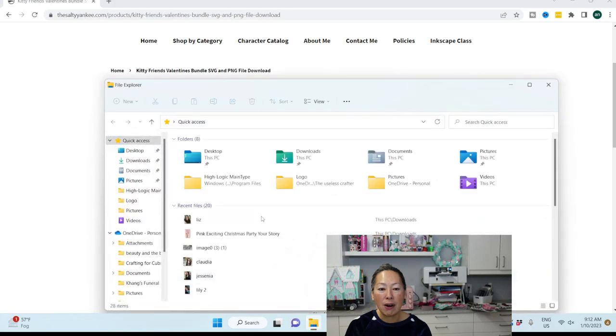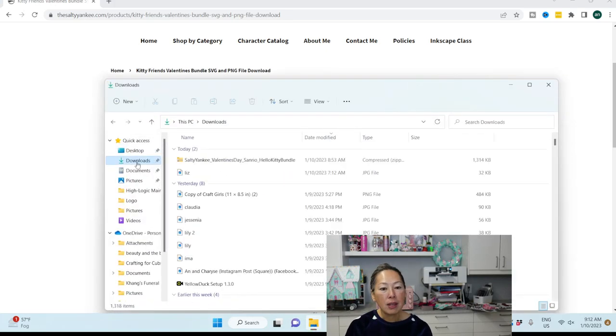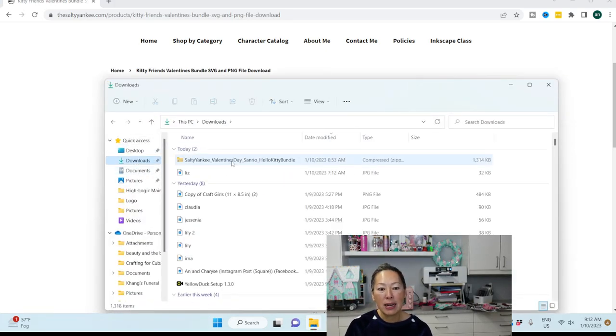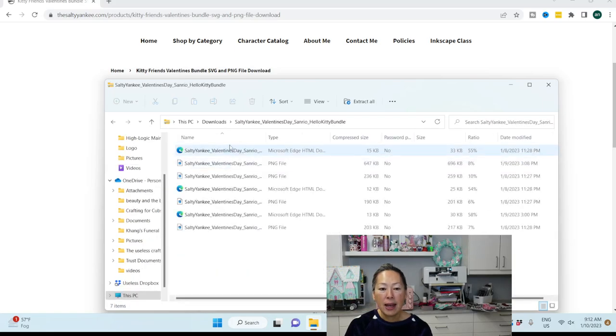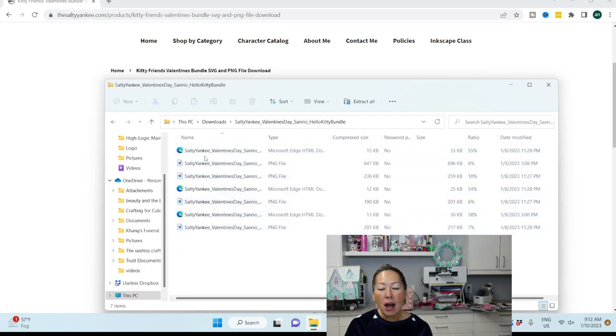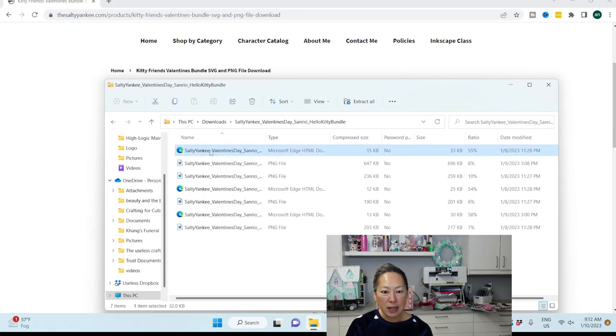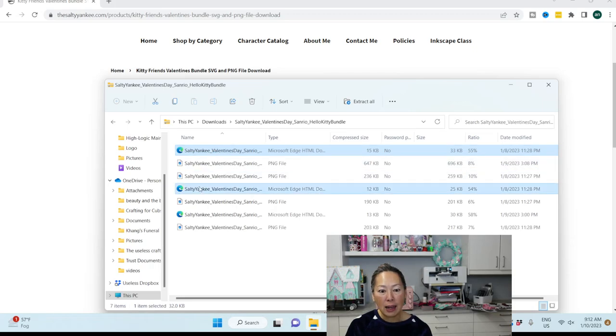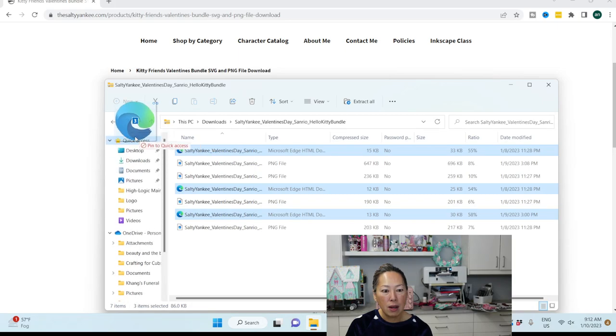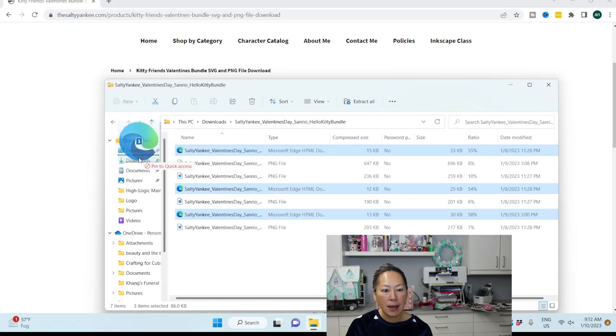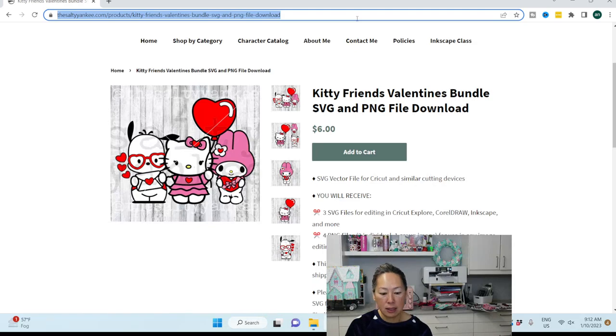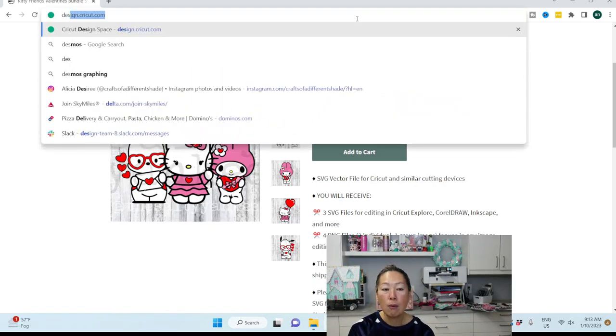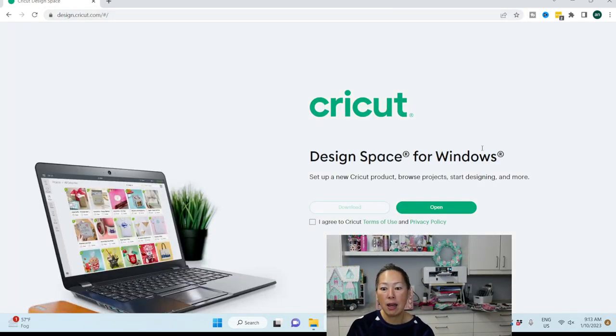First thing is I've already downloaded the file. So it comes over as a zip file. I'm going to double-click on it, and here are all my files. I know I'm going to eventually do all of them, so I'm going to hit the Control button and highlight the SVG files, and then I'm going to drop it into my downloads. Now I'm going to go into Design Space, and we're going to upload those files so that we can work on them.